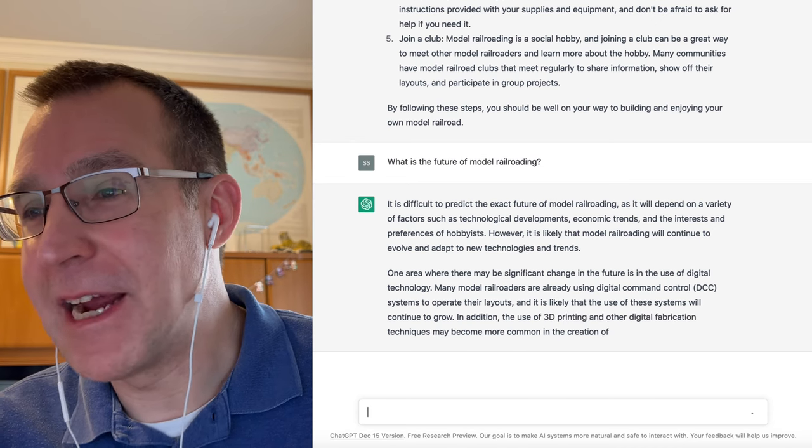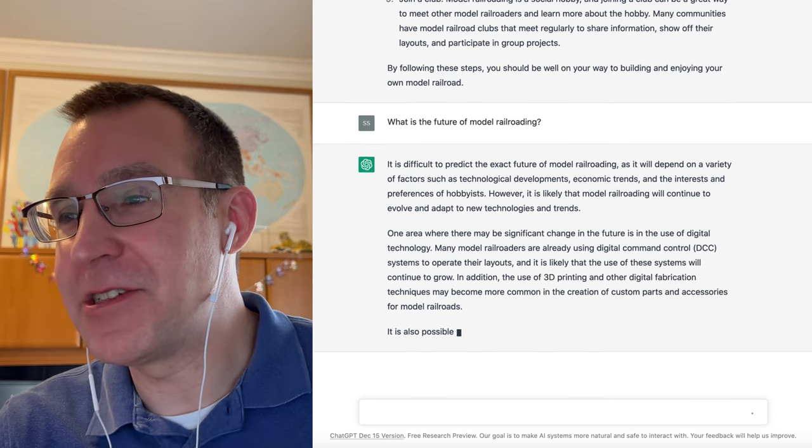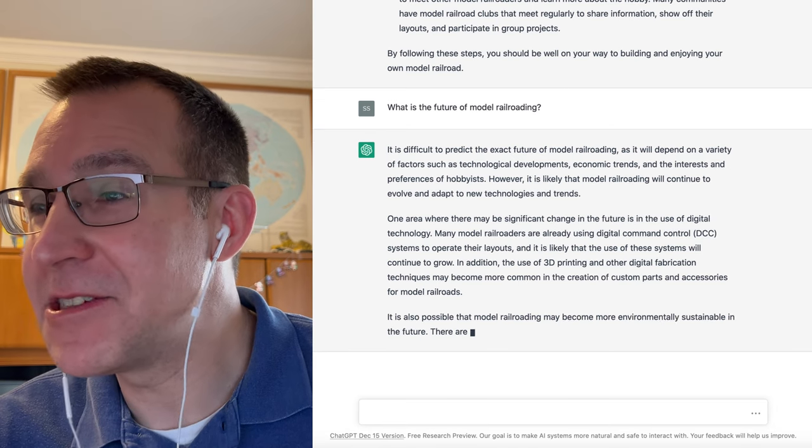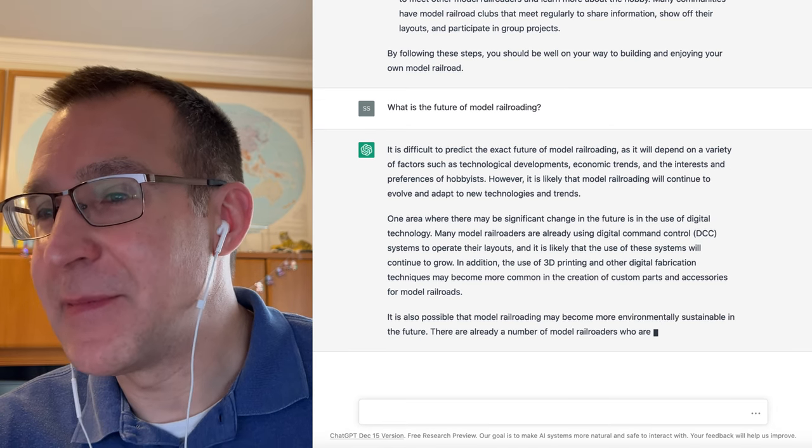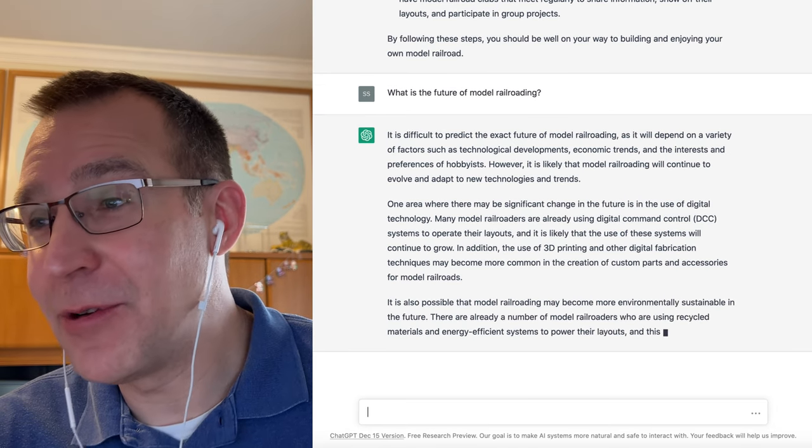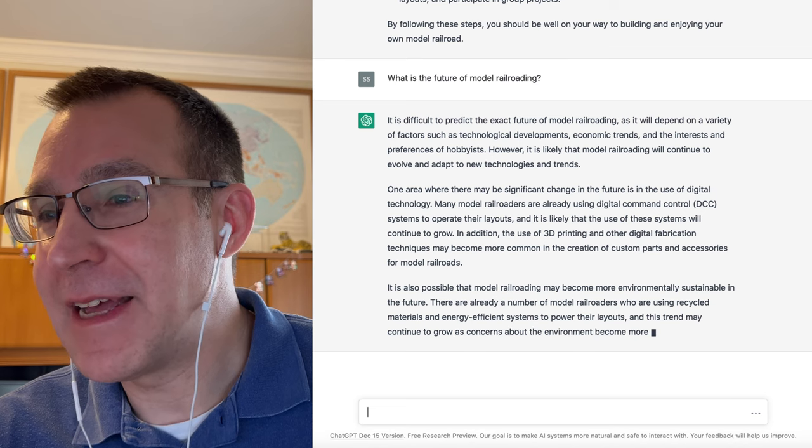One area where there may be significant change in the future is the use of digital technology. It mentions DCC control, 3D printing, other digital fabrications.